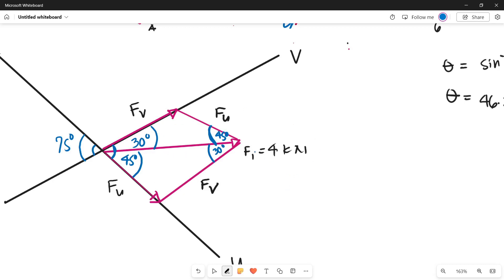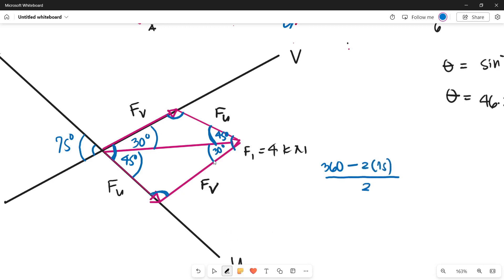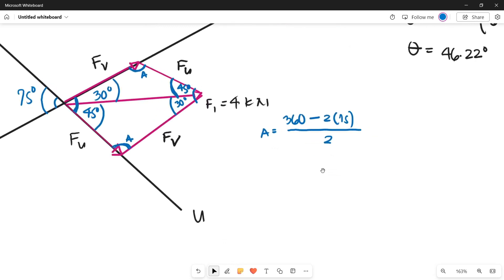The sum of interior angles of a parallelogram is 360 degrees. We already have the value of two angles — 75 and 75 — and the remaining two opposite angles are equal. So angle A equals 360 minus 2 times 75, divided by 2. The value of angle A is 105 degrees. So this angle and the opposite angle are both 105 degrees.